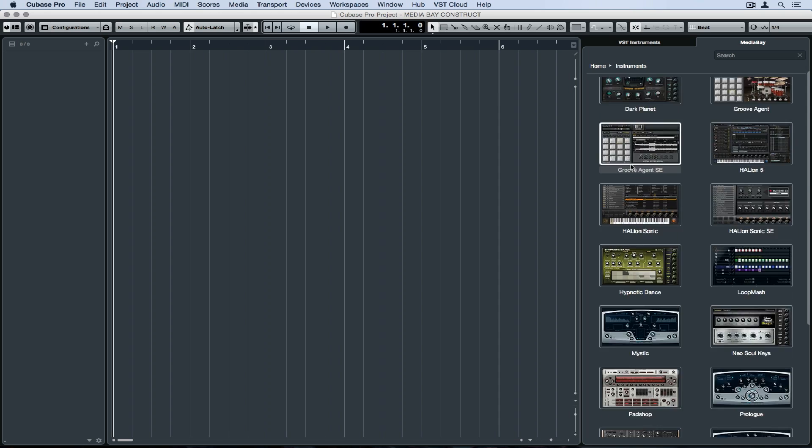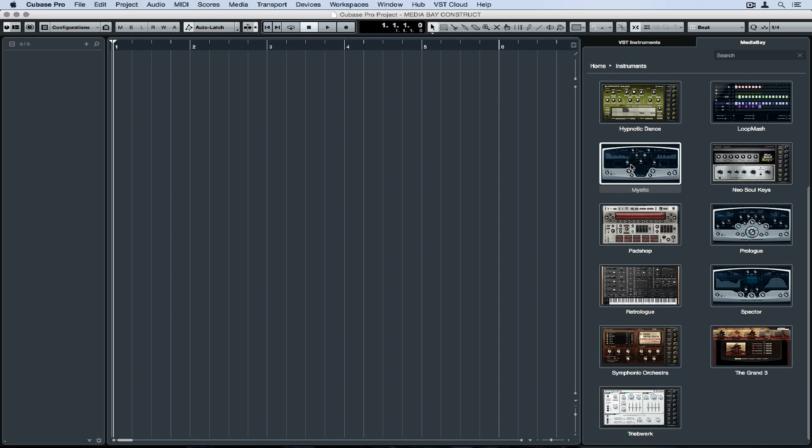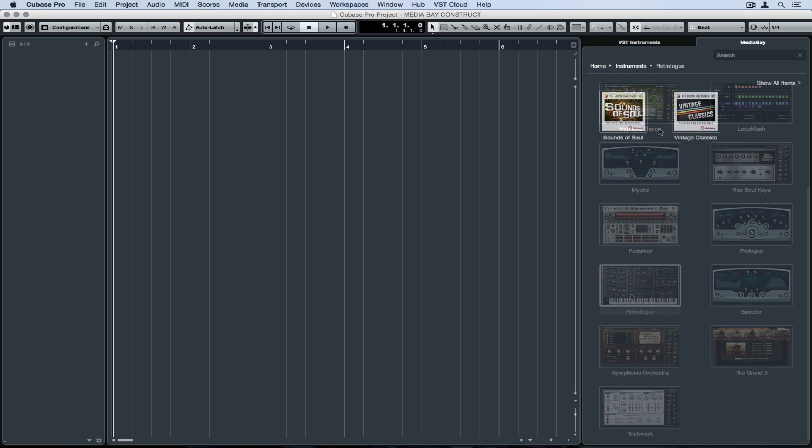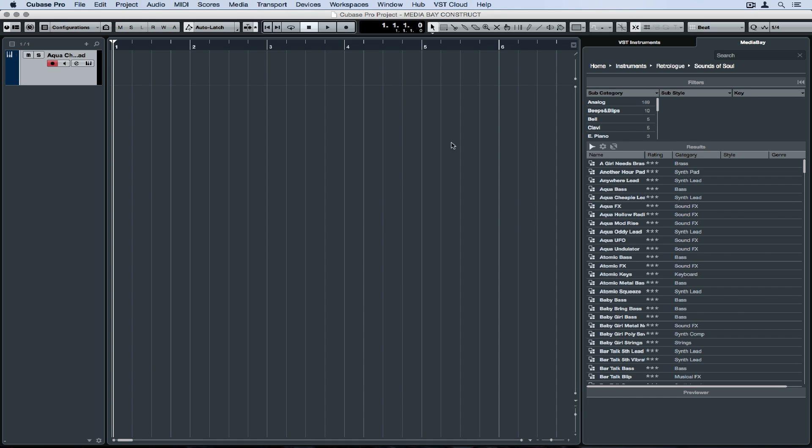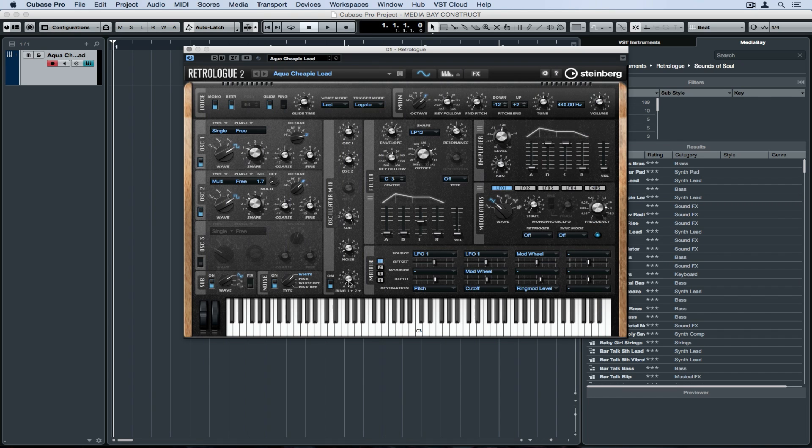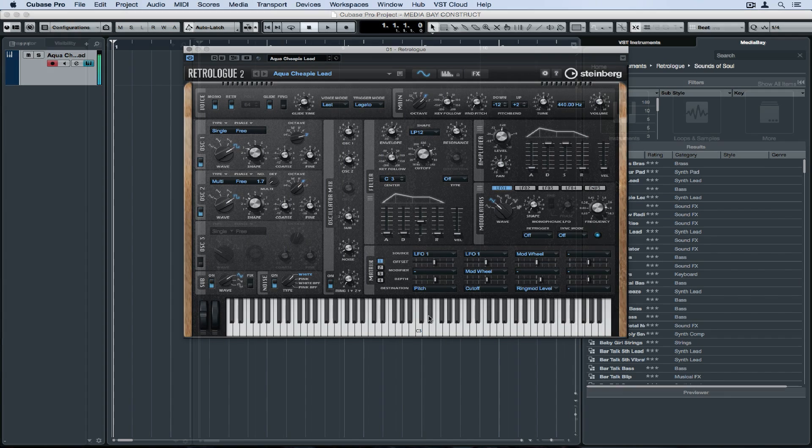Watch how easy it is to add an instrument. I'm going to add the new RetroLog 2. I'm going to click on a patch, or double click on it, and it'll load up into my project. And now I can access it, then listen to it.